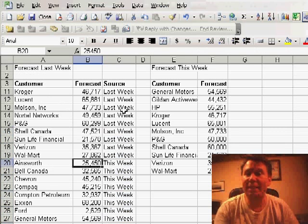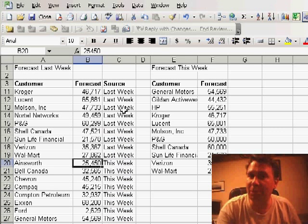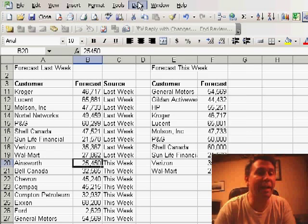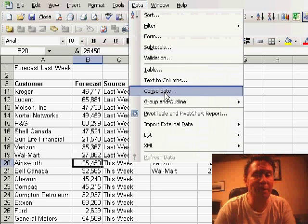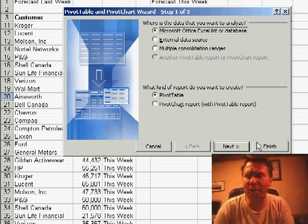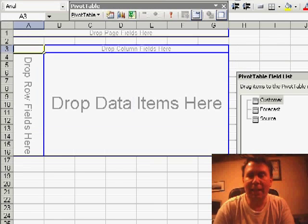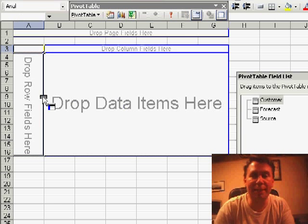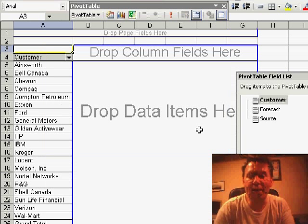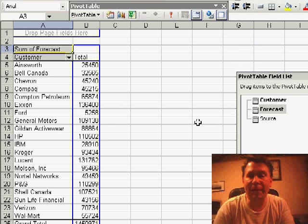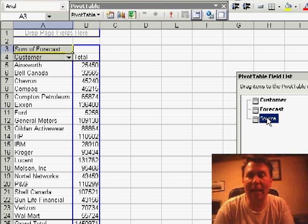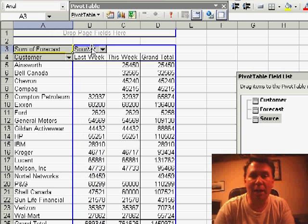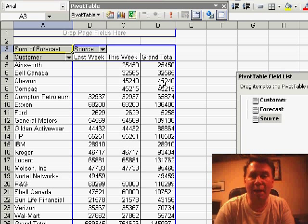Now I'll take this data set with the records from both last week and this week and create a pivot table. I'll just click finish and say that we want customers going down the side, the forecast as the data item, and the source going across the top.